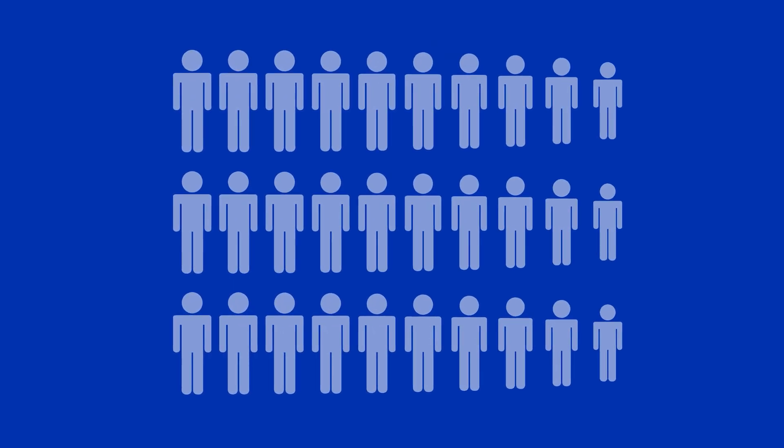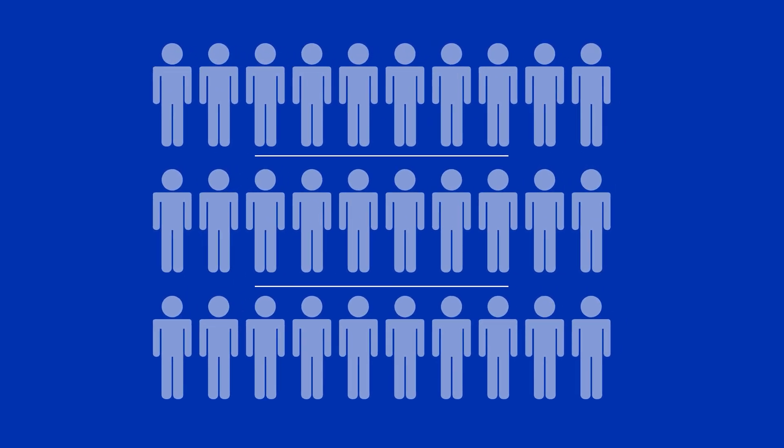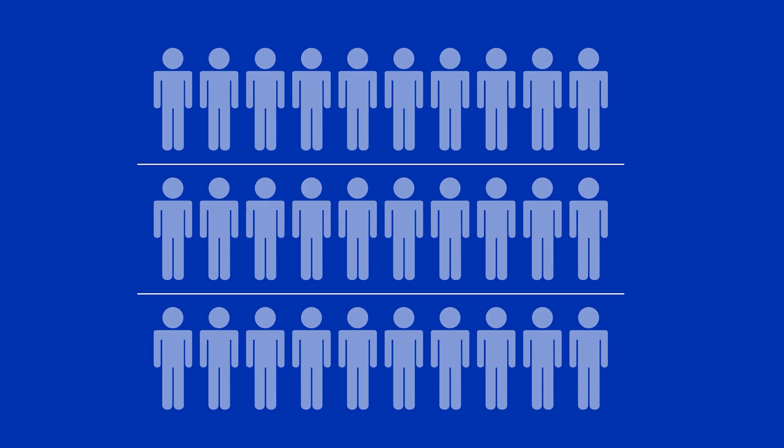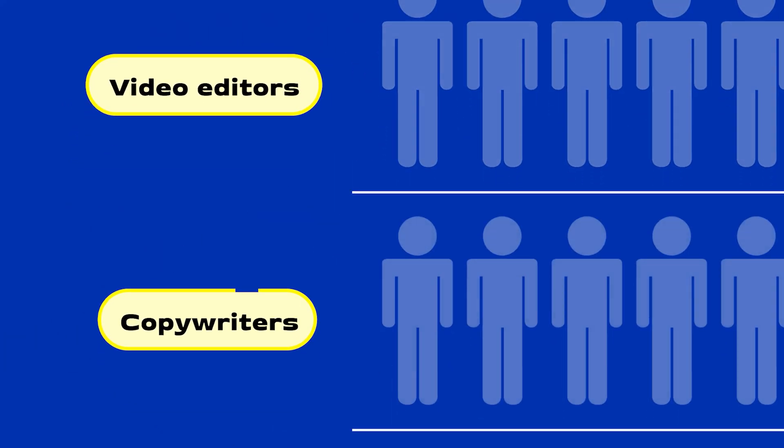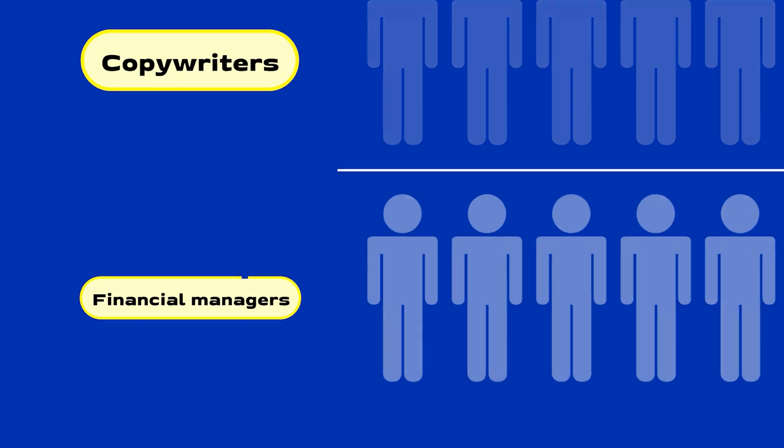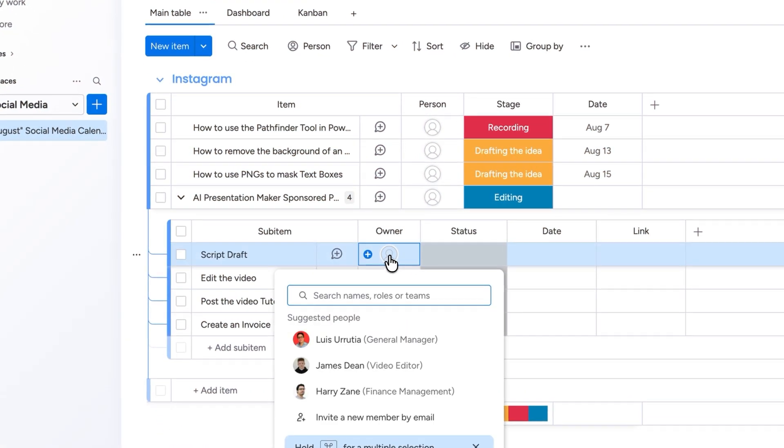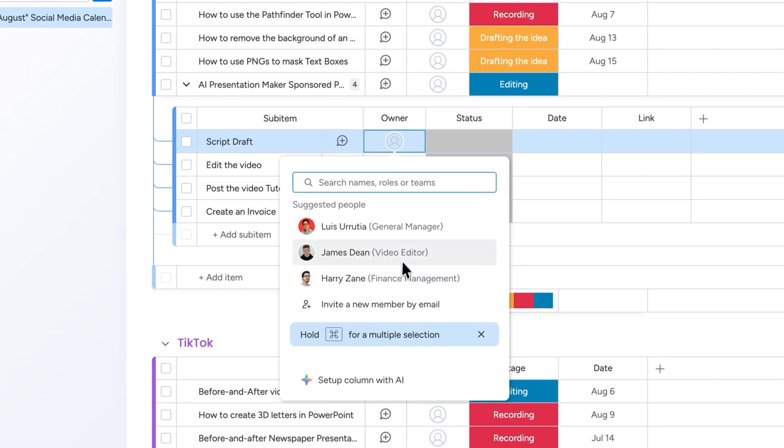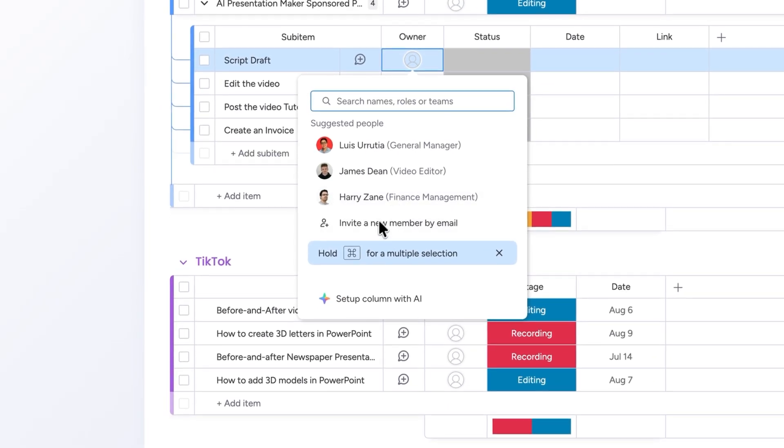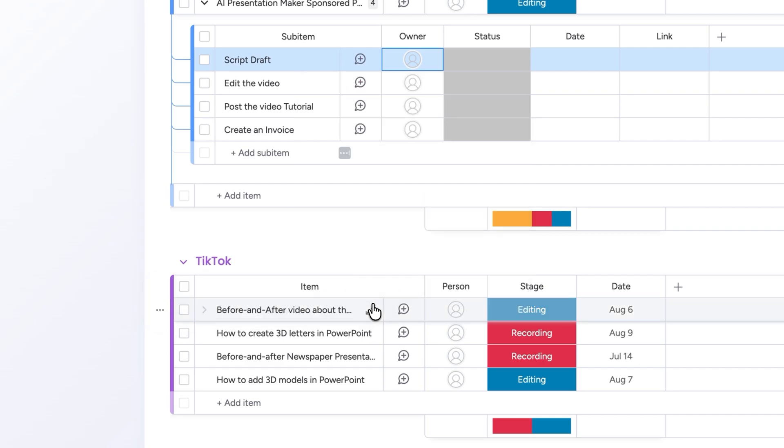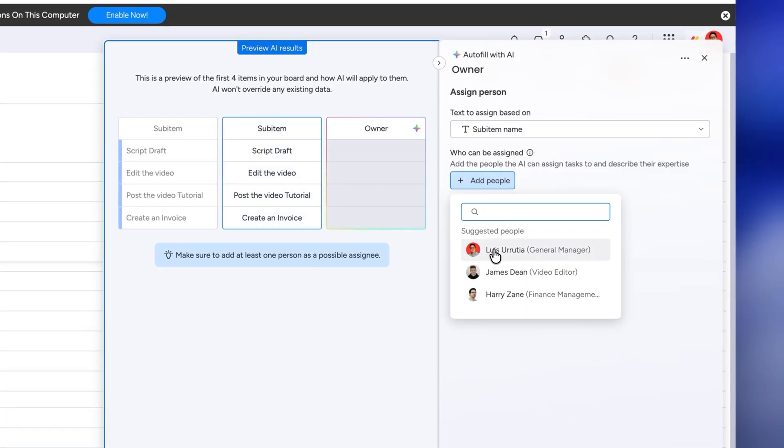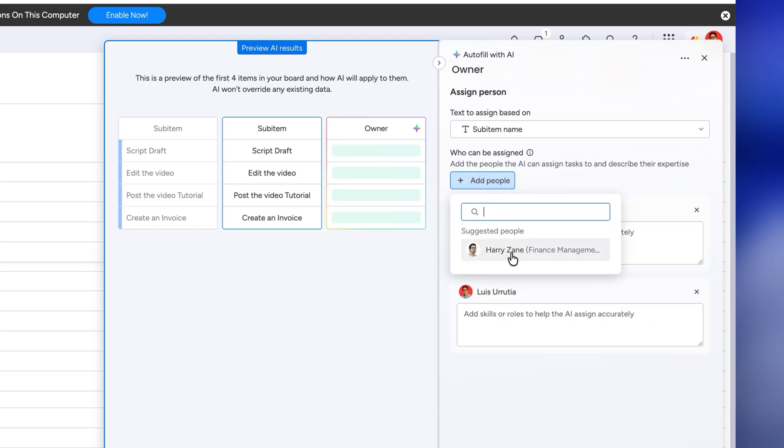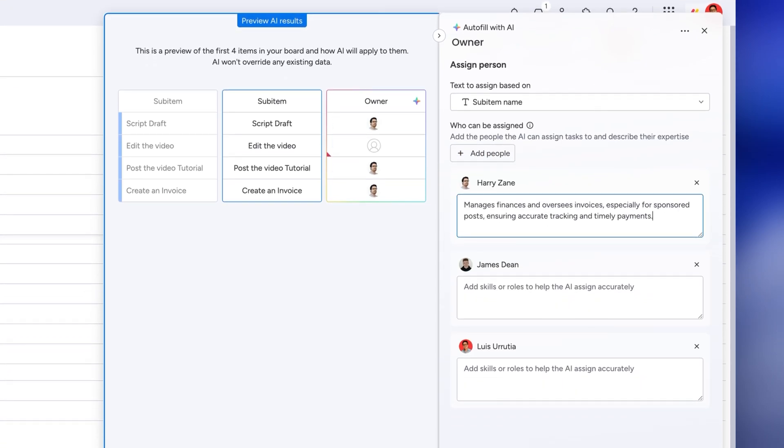For example let's say you have multiple people in your organization and each role has different responsibilities right? In my team for instance I have video editors, copywriters and people who help me with my finances. Now let's say I need to assign a task to someone in my organization but I want AI to do it for me automatically. I can now do that by setting up a column with AI. All you need to do is add people from your organization and list their skills or areas of expertise. AI will then automatically detect who's best suited for each task as soon as you create it.